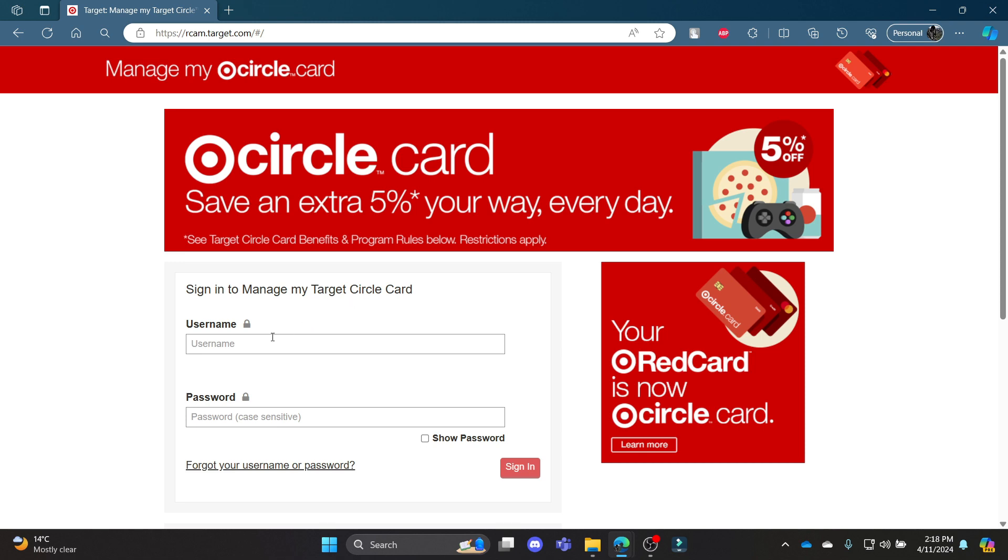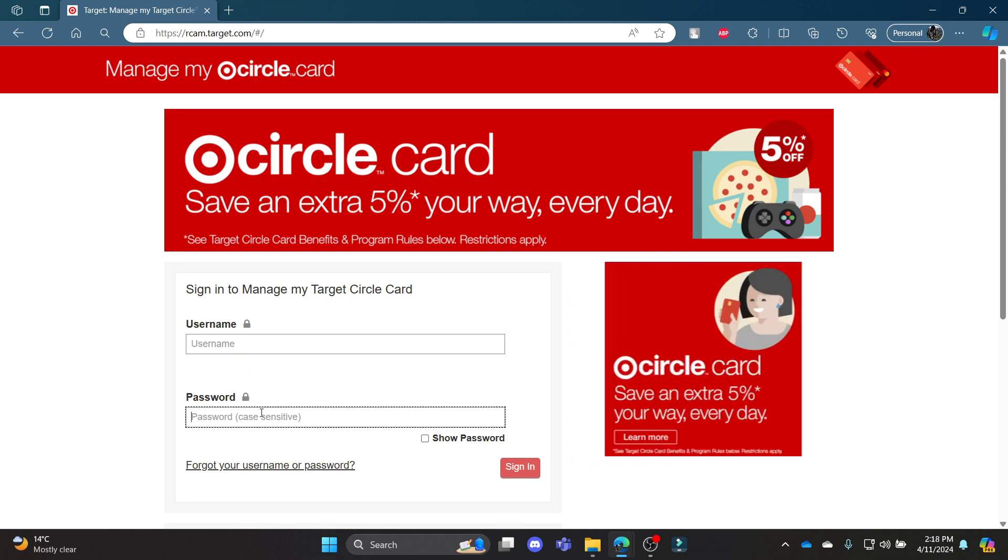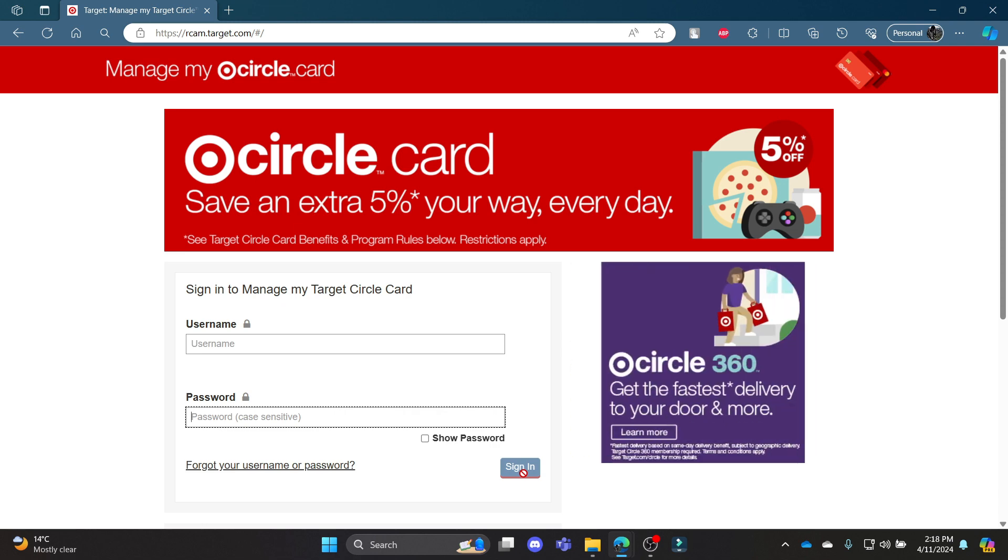Now what you need to do is write down your username, your password, and then click sign in. This way you can login to your Target Red Credit Card account.